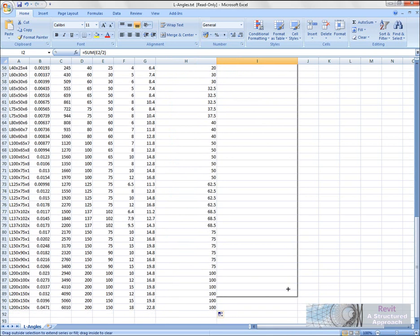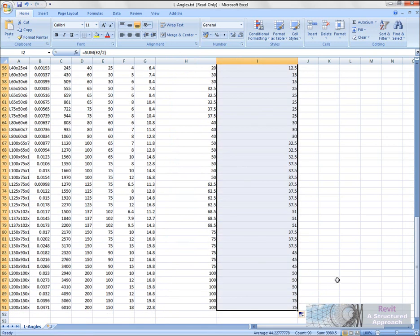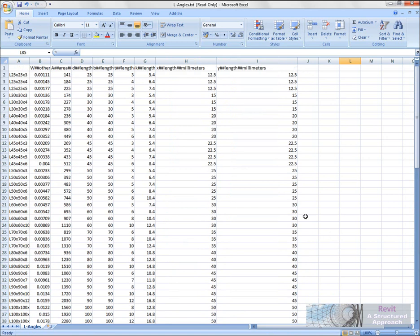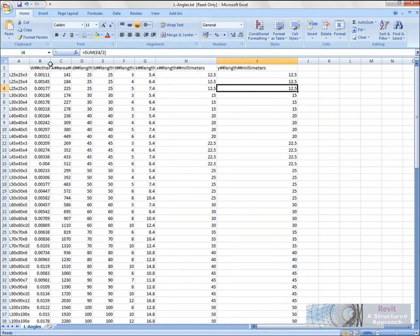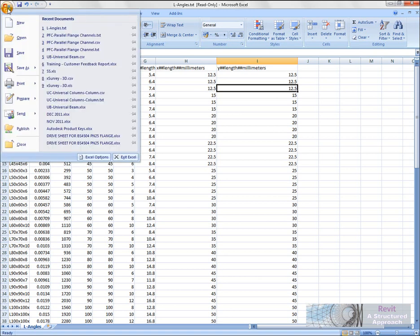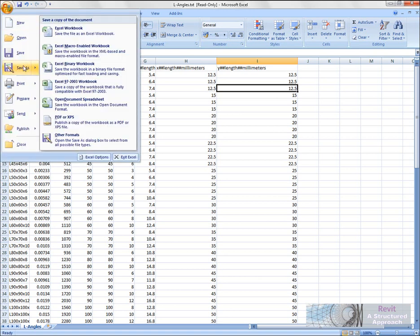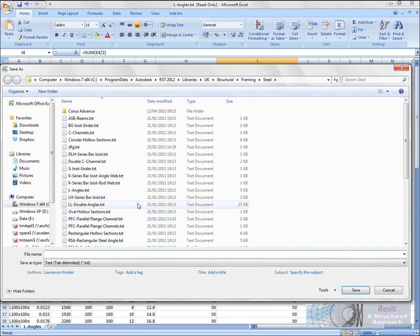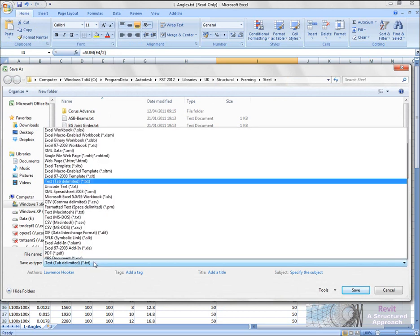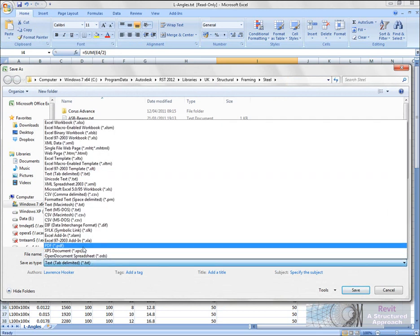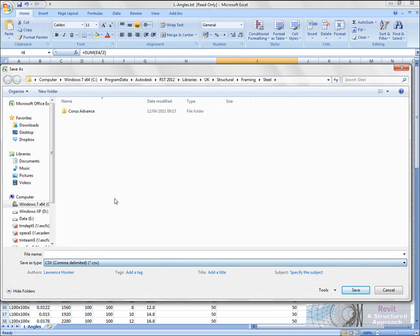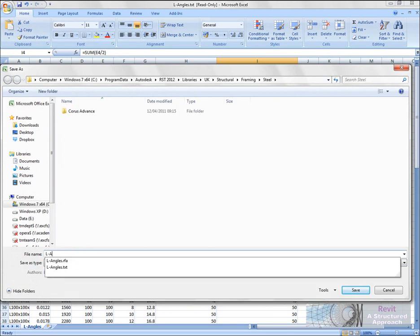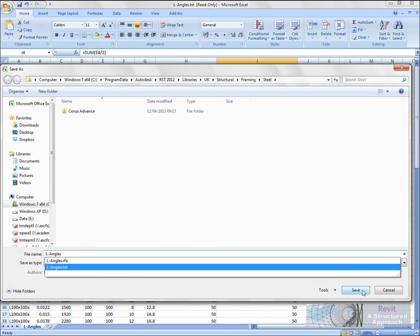What we now need to do is save that back as a comma-delimited file. So we'll go to Save As, Other Formats, and we'll make sure here that we're actually saving this out as a CSV file. And in here what I'm going to do is call this L-angles, and we'll hit save. Okay, so that's now saved. We'll now just close down Excel.